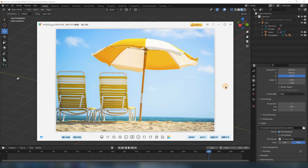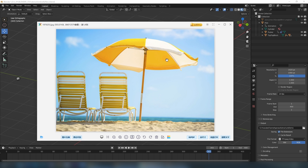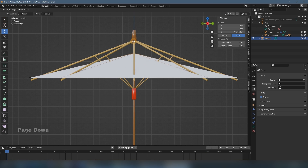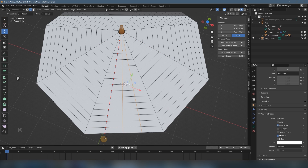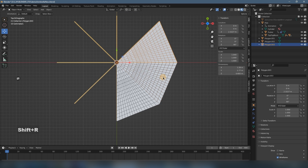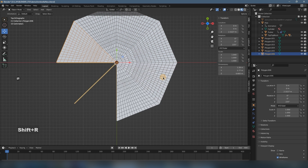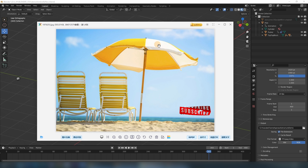Hey everyone, welcome back. Today is the second part of making the parasol, and today we're going to make the cover of the parasol. It's a part of the clothes, and it's kind of simple work to do, but there are a few places that need special attention, especially at the aspect of topology. So let's get started.